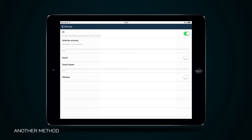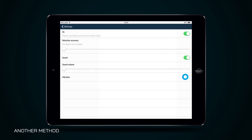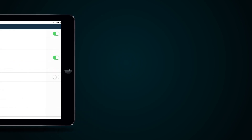Use the settings in the same tab to adjust accuracy of motion detection depending on the size of the object under observation. To activate sound, vibration, and adjust sound volume.